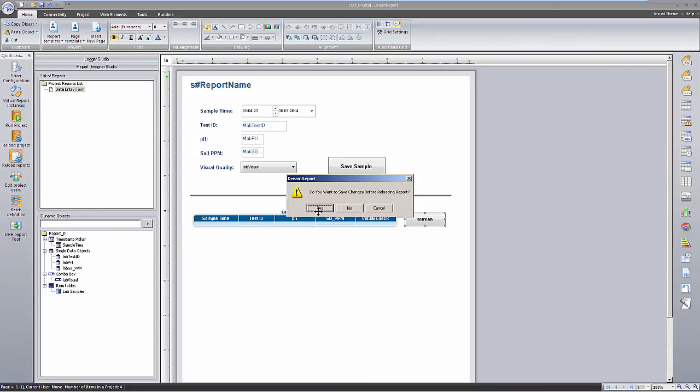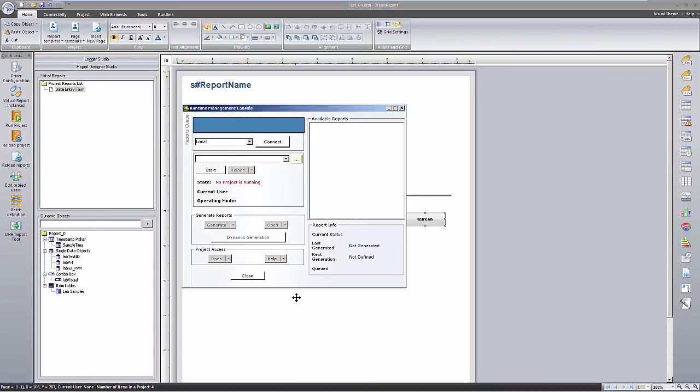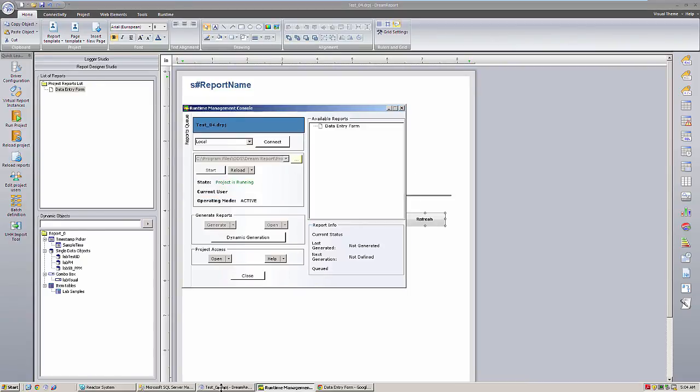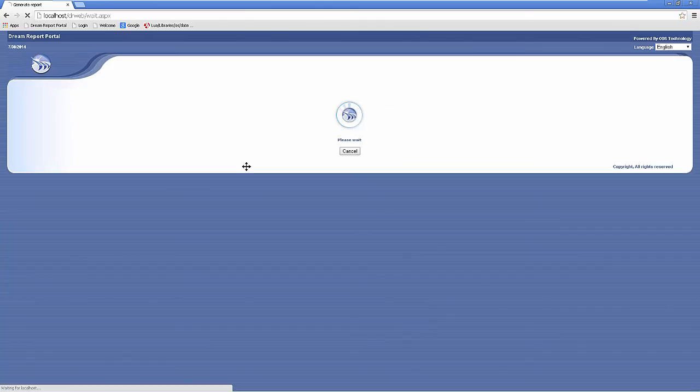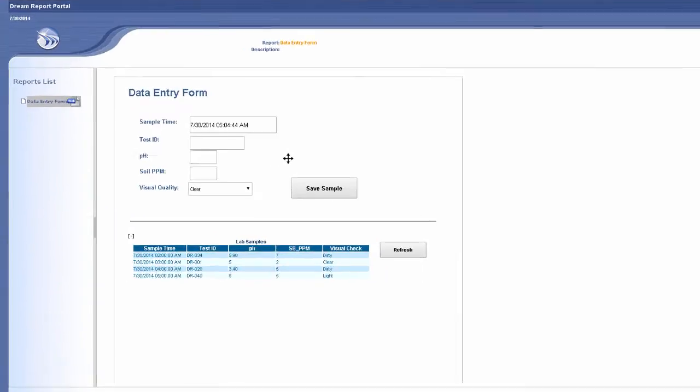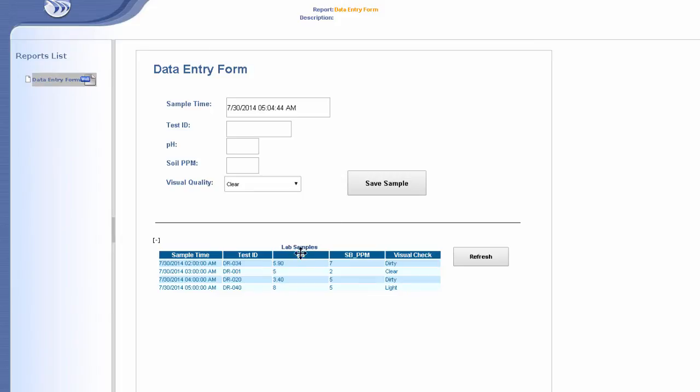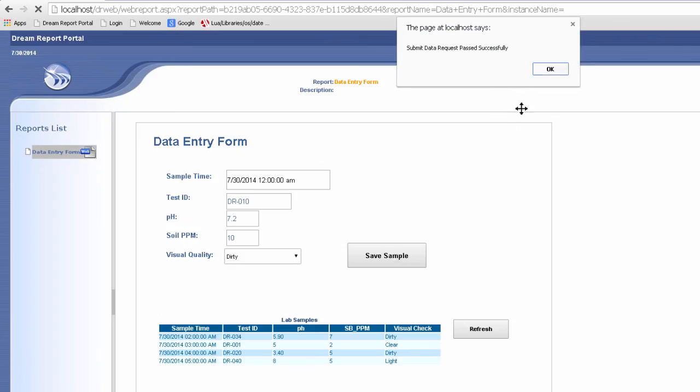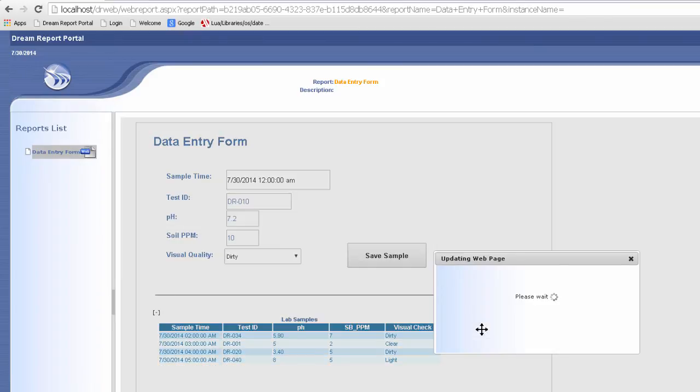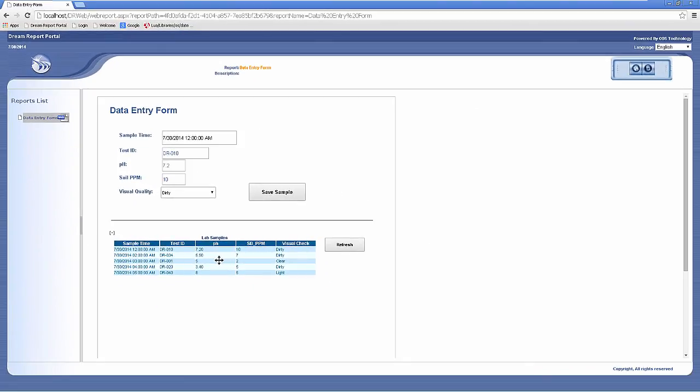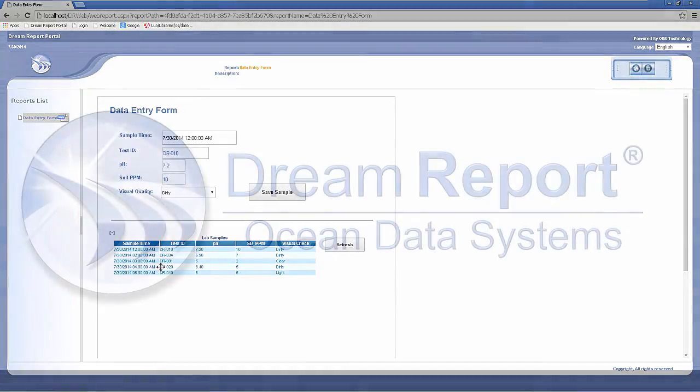OK, let's reload our report, and return to the web portal. I'll open the data entry form again, and you can see the recorded data for today. I'll add another sample set, and then refresh the table. And there you have a simple data entry form created in DreamReport.